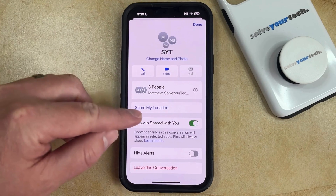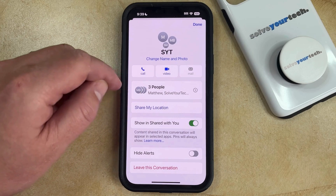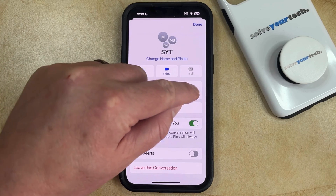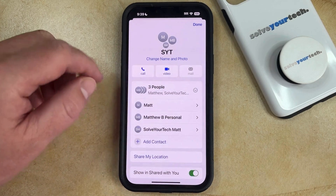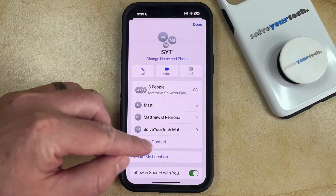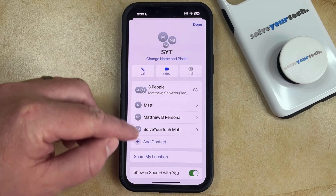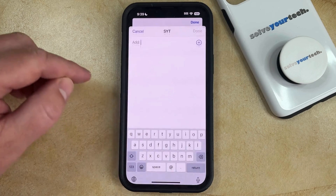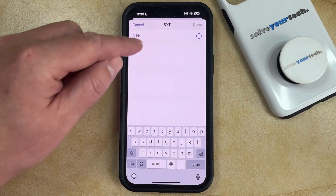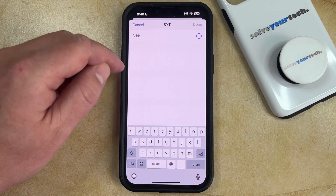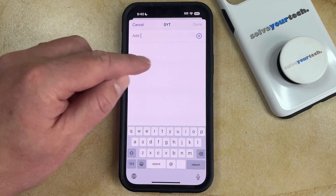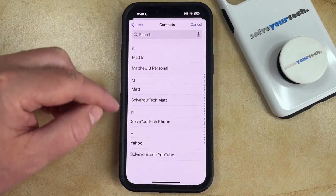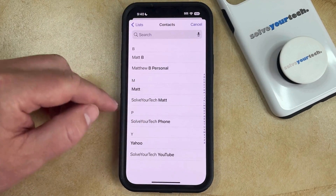Now you're going to look for the little card that shows the number of people currently in the message, then tap on that, and then you can select the Add Contact button under the list of current members. Now you just need to type in the name of the person you want to add, or you can tap the plus button and search for people that way.